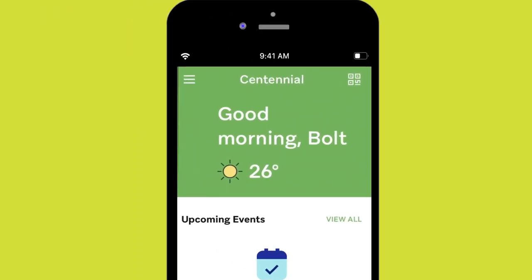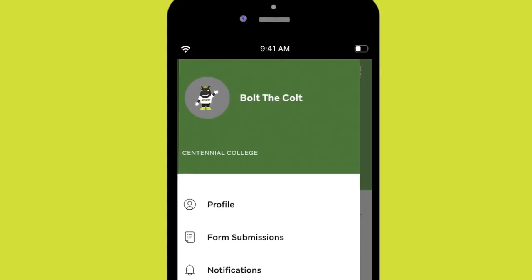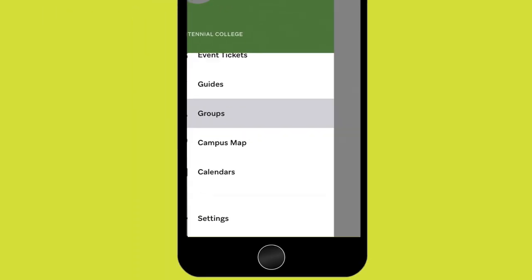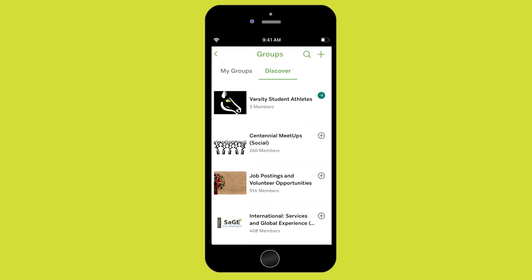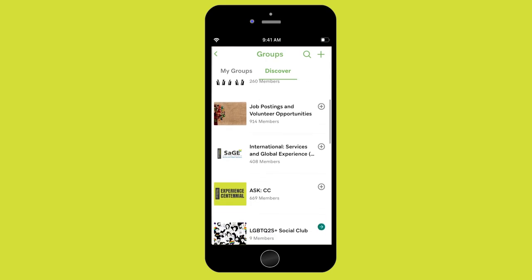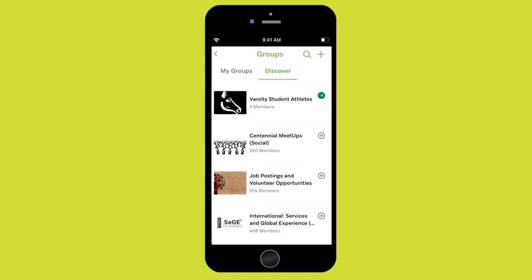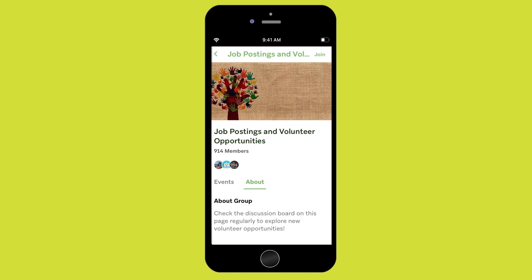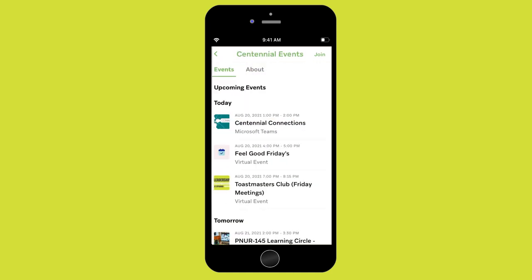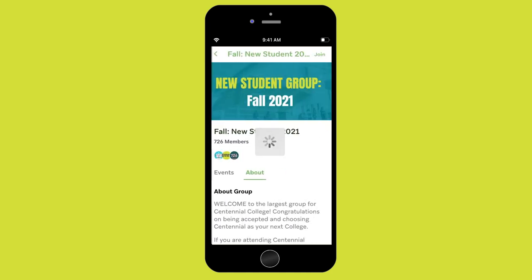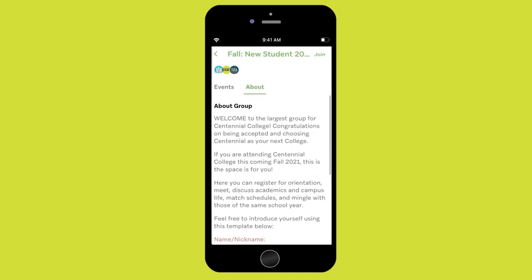Click on the top menu icon and scroll down to the group tab to discover which groups you'd like to join. There are job posting and volunteer opportunities, Centennial events, orientation, and so much more.